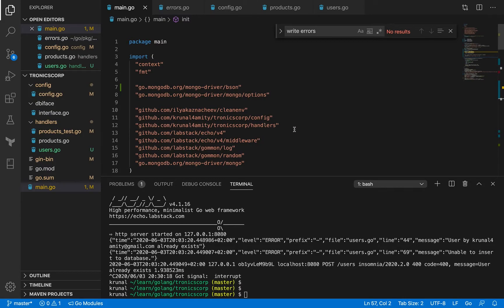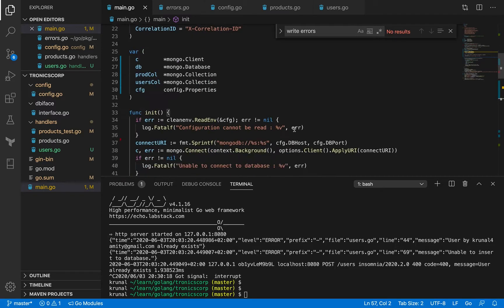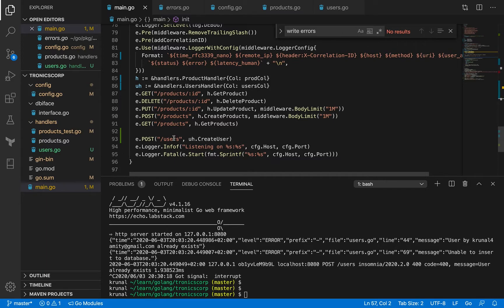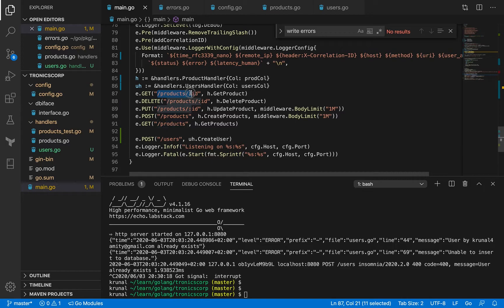We are going to introduce a new endpoint called /users. We need this users endpoint so that we can authenticate against other endpoints — for example, modifying an existing product, creating a new product, or deleting an existing product. These are crucial operations and we only want authenticated users to be able to do them. Getting products is fine, but adding, deleting, or updating products should be left only to authenticated users who have a valid JWT token.